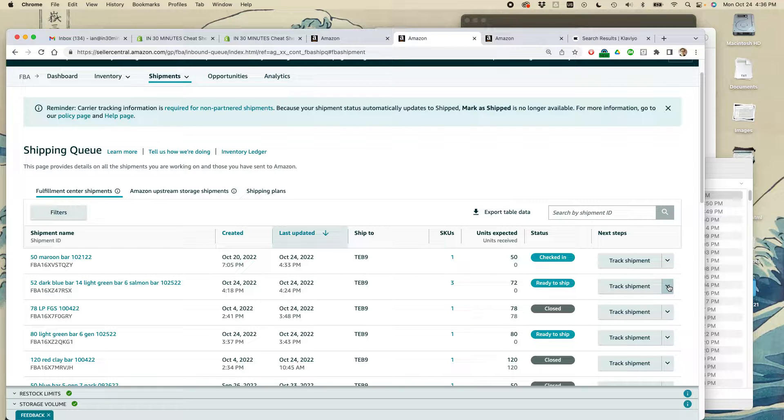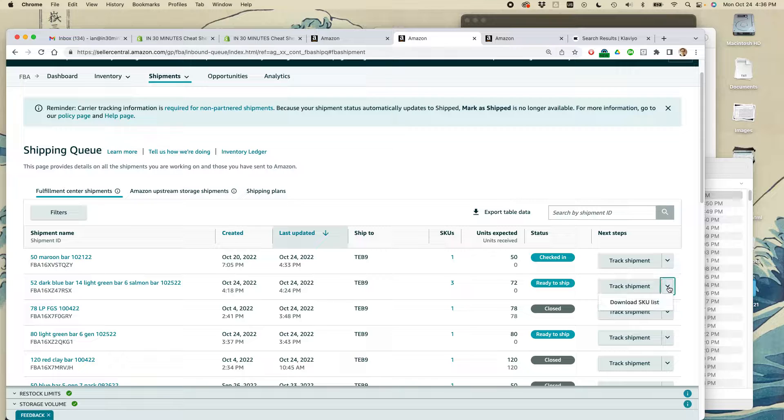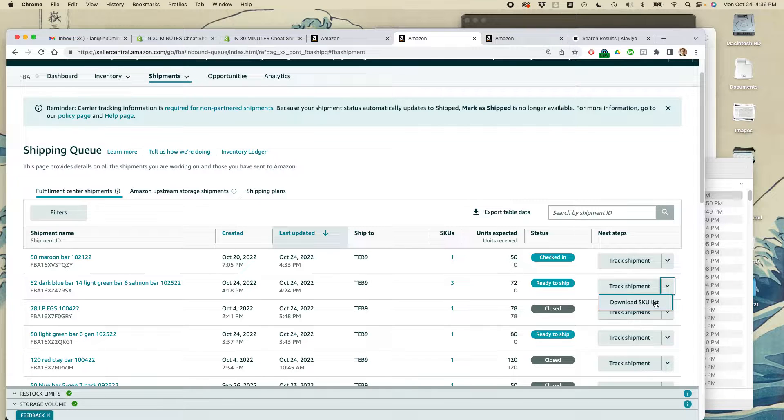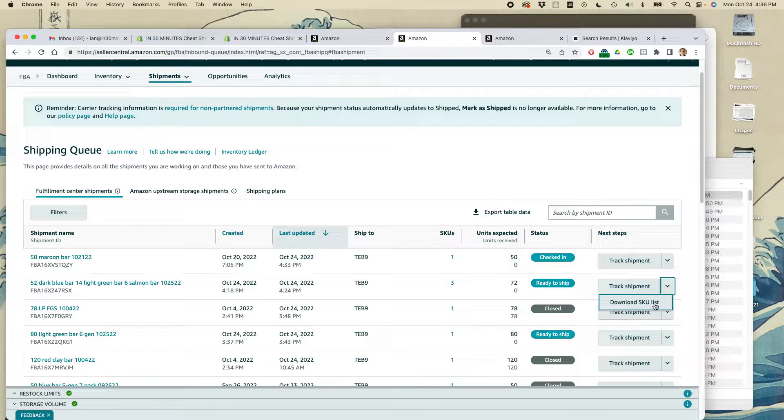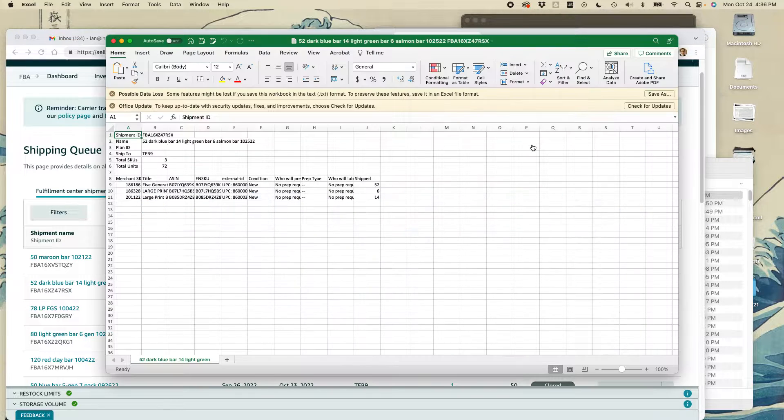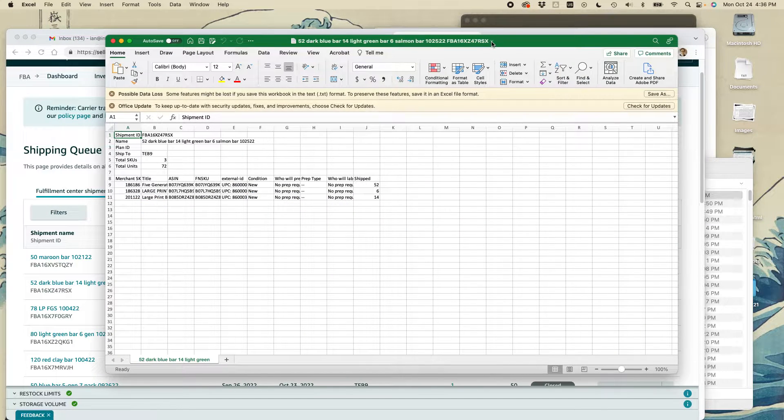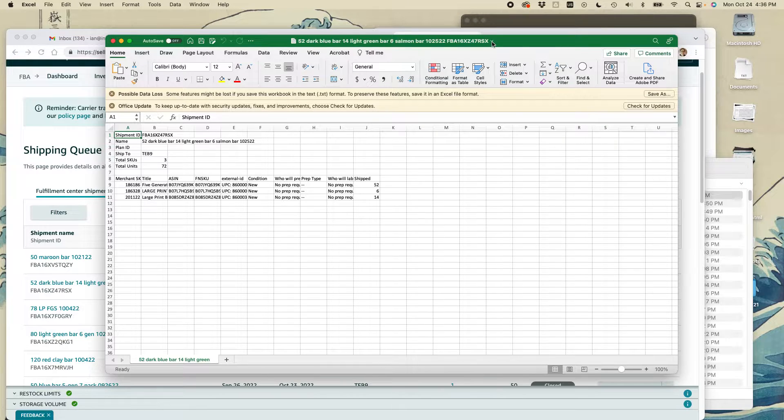But here's the first option for a packing slip alternative. If you take the drop down menu, you'll see an option that says download SKU list. If you click on that, it will generate a TSV file. This is one of the ones that I just generated up here. You can see it.